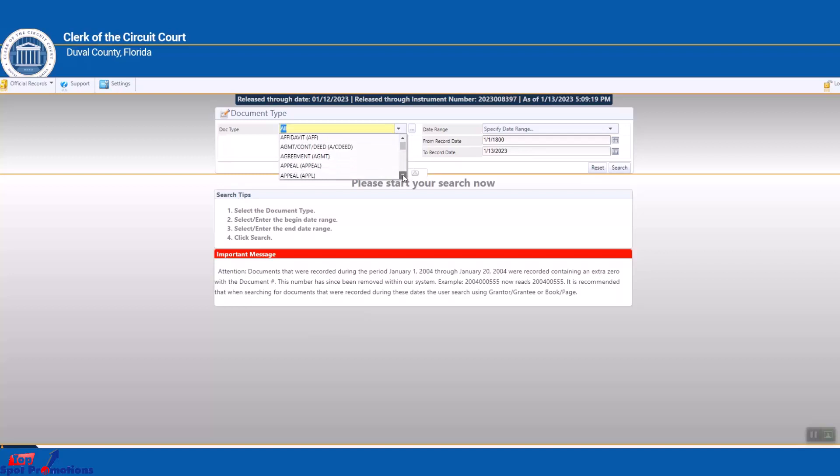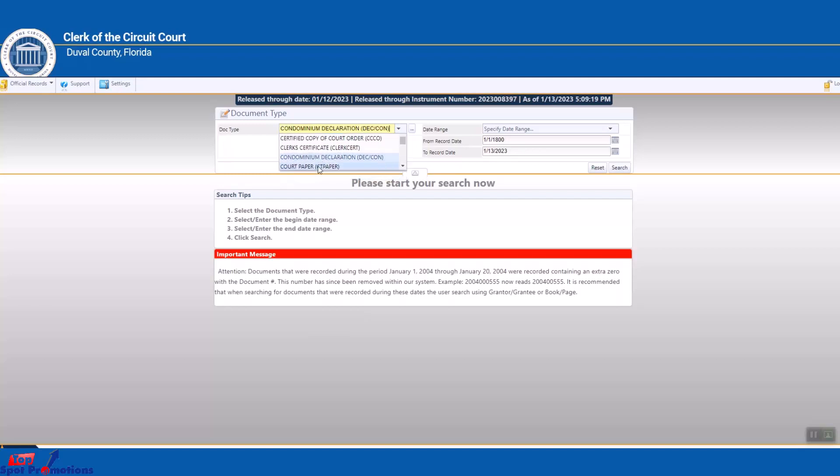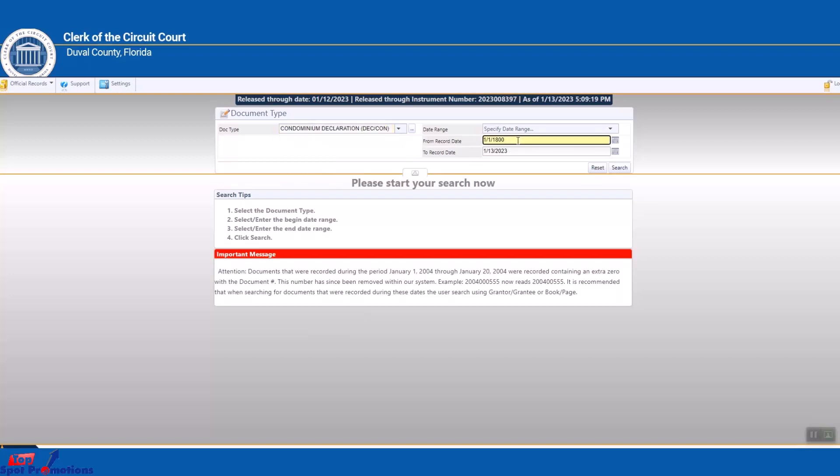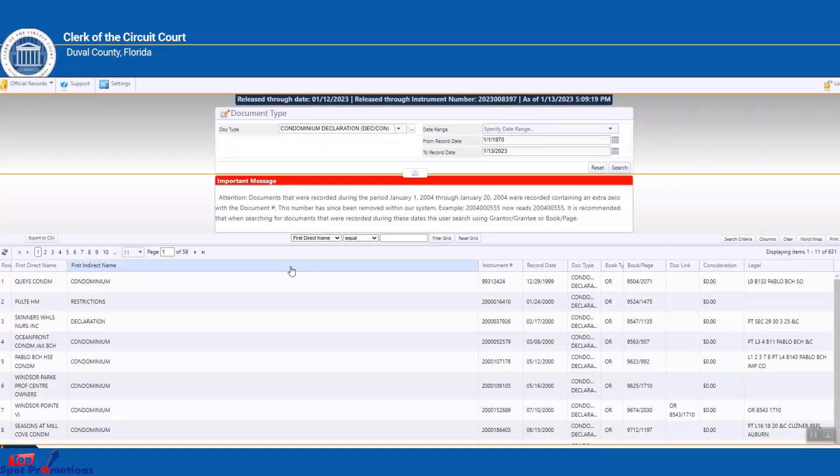We're going to scroll down, right here, condominium declaration. Click that. Now you have to go over here, we're going to specify the date range because it goes all the way back to 1800, so we're going to go, let's go 1970 until today. Search.